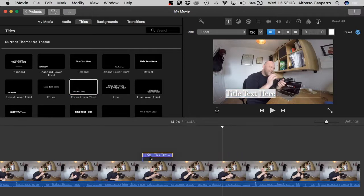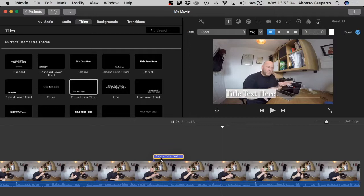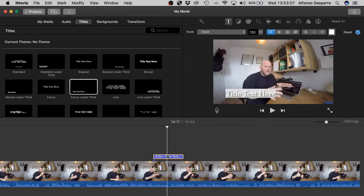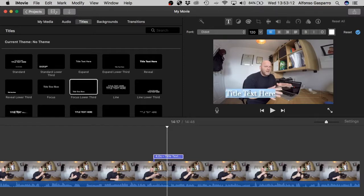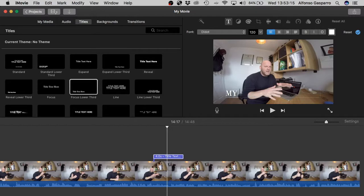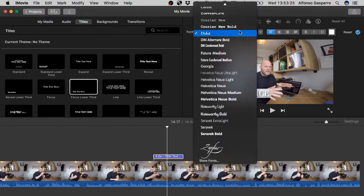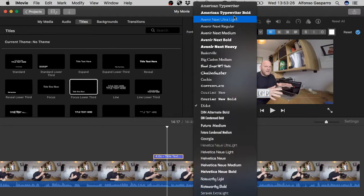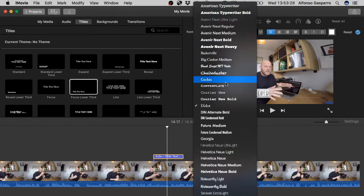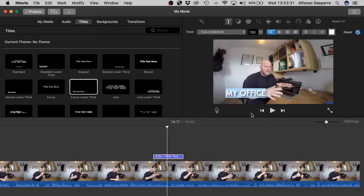So move it left or right to the particular clip that you want. Then you can double click it and then select all and then my office. Okay, just make whatever title that you want onto that. You can go up here and change the font. The font actually for the standard iMovie isn't that great, the selection I should say. I chose Futura medium, something like that.